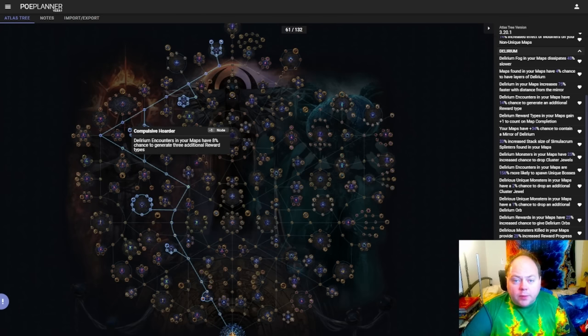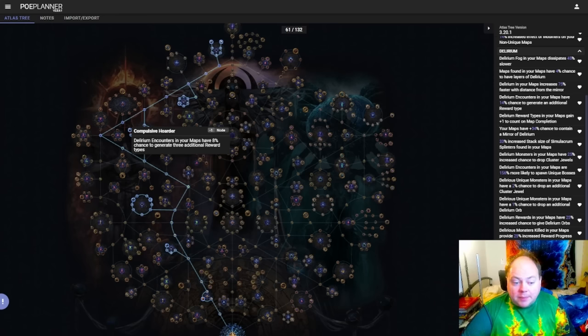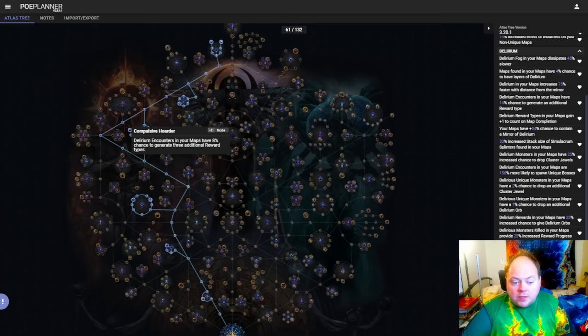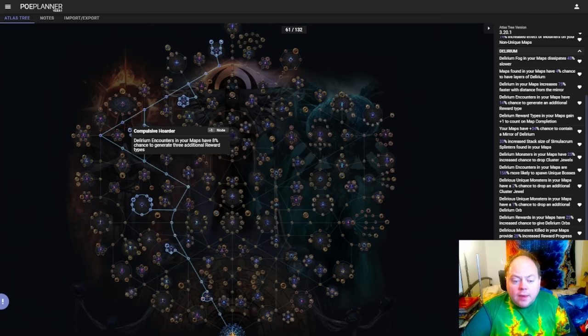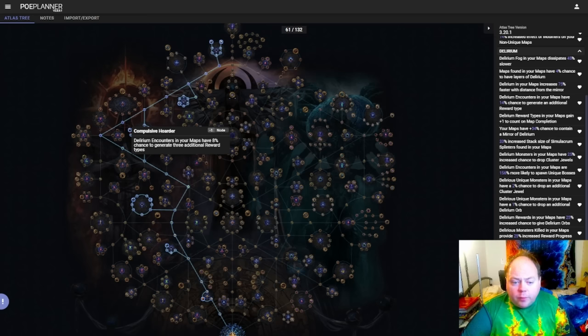Now there are some points that affect both Delirium mirror encounters and Delirium layer maps, for example Compulsive Hoarder, but many of the points are better on one of these strategies than the other, and we'll mention that when we go through all of the different points that exist on the tree. Now Delirium requires a fair number of travel points to get to everything, and it's generally in fairly awkward locations on the passive tree.